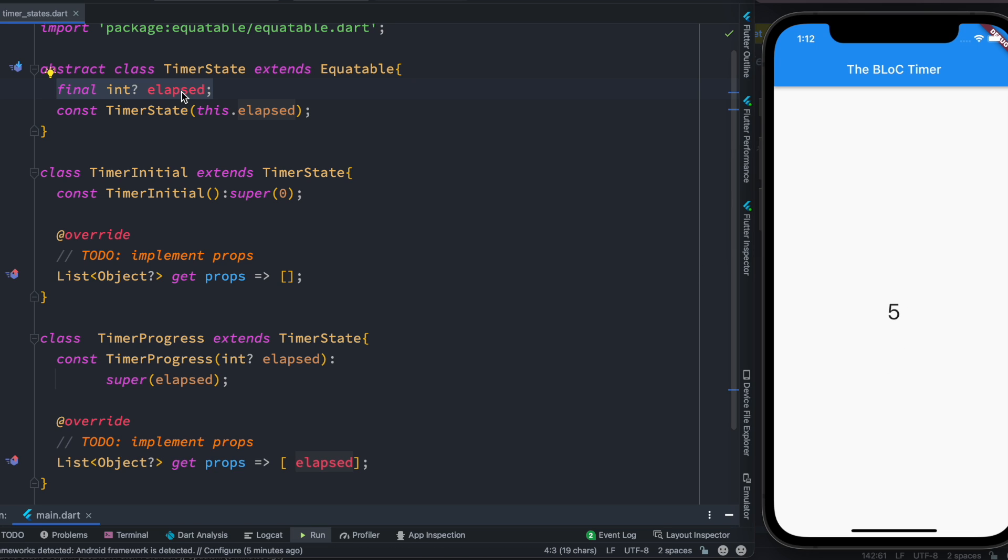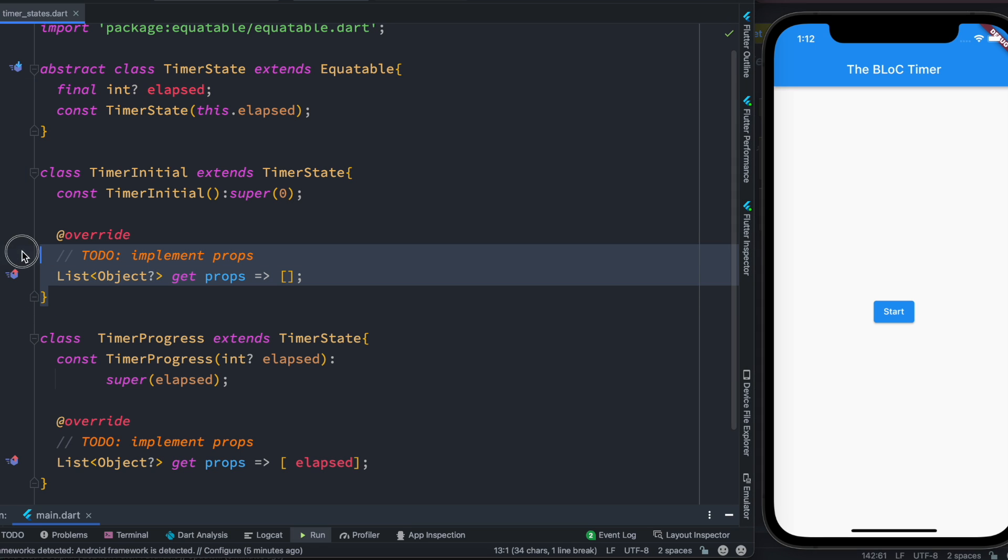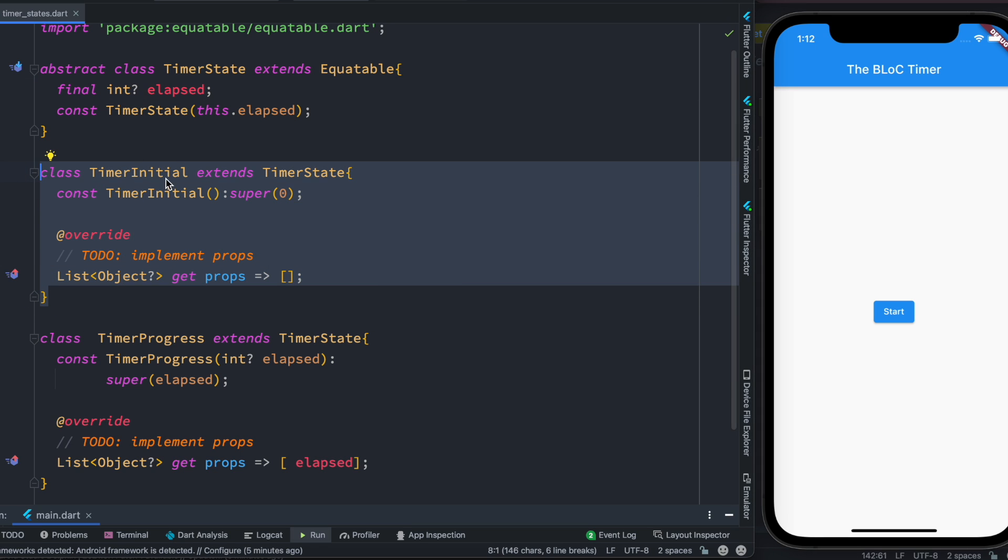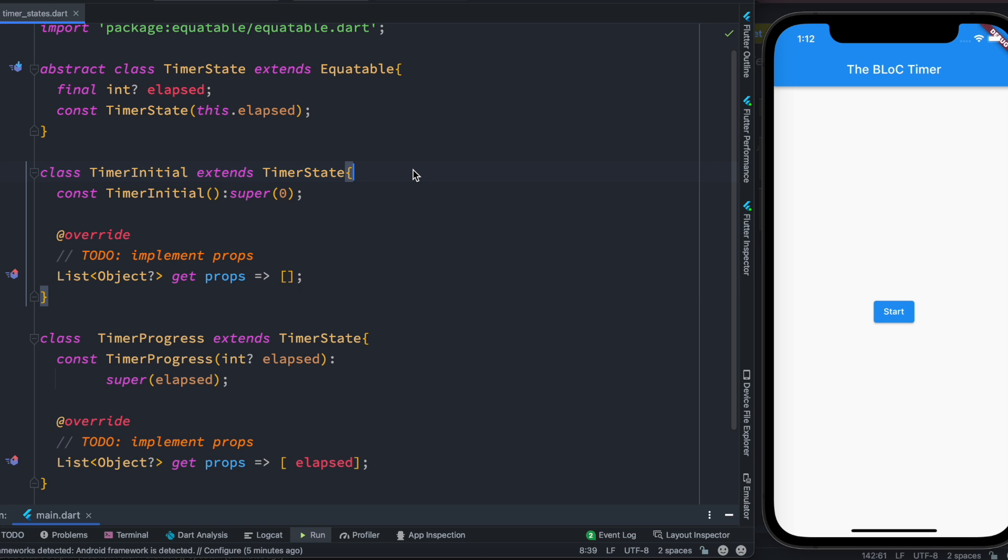Now over here we have another class which is called TimerInitial. We'll use this class to emit state, and as we do that we'll set the value to zero for the first time.